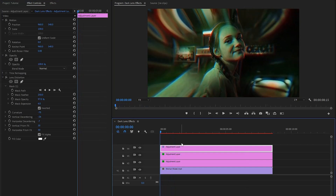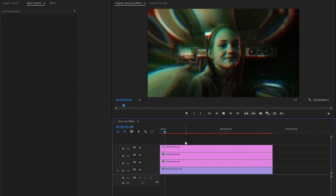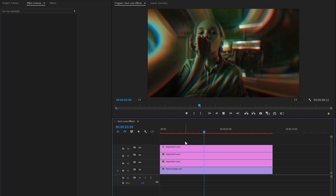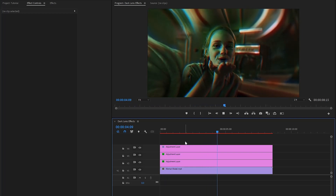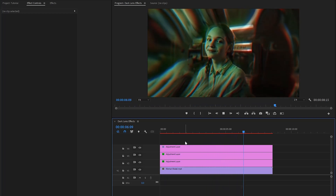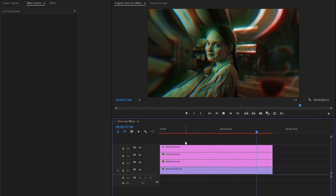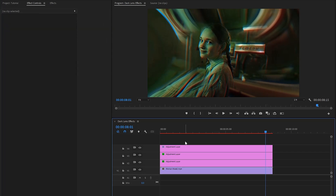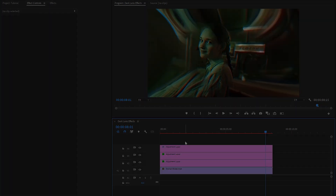Let's preview. In this way, you can create dark lens effects in Premiere Pro. This is an easy way to create dark lens effects in Premiere Pro. I hope you enjoyed the video. If you did, like the video and leave a comment.